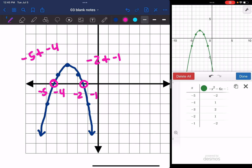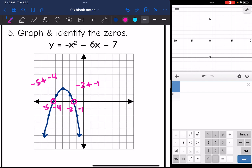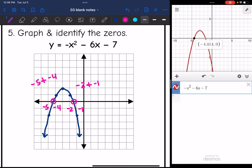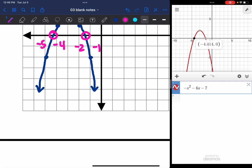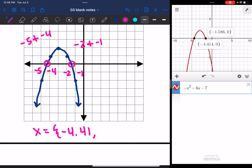Let me retype it in — I'm sure there's a way to turn the table off but I'll just retype negative x²-6x-7. Now I can tap the x-intercept. That first x-intercept is between -5 and -4 like I thought, at -4.41. And then the next one is between -2 and -1 like I thought, at -1.586, which rounds to -1.59.